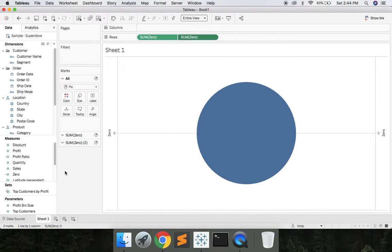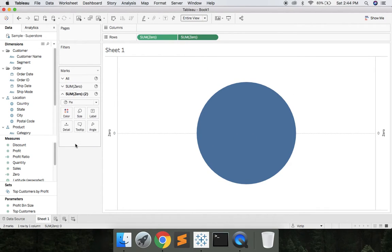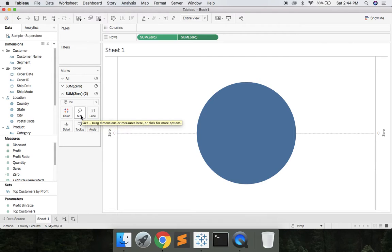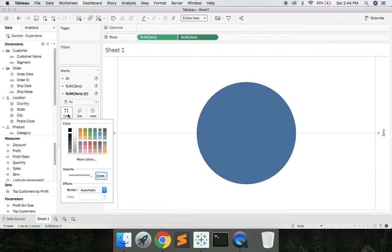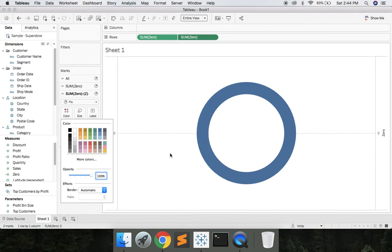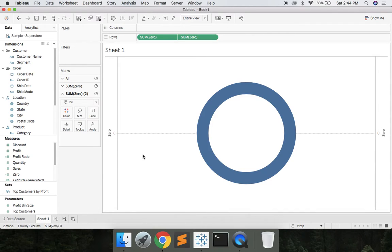Once we have that, let's come to the second sum of 0 and we're going to say Size. Make that a little bit smaller and then we'll go Color, White. Now we have a donut chart.